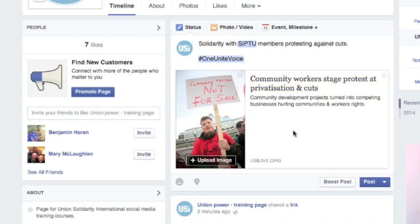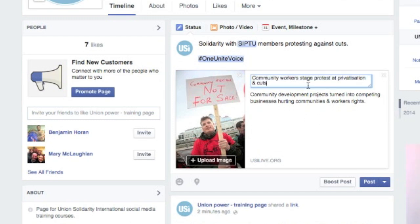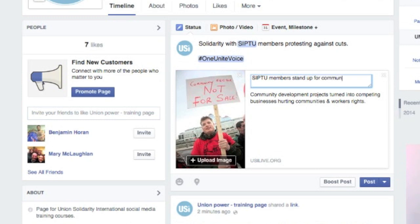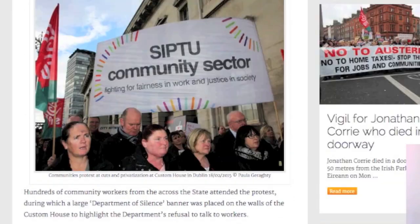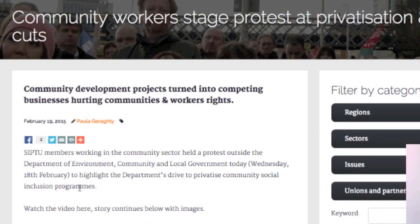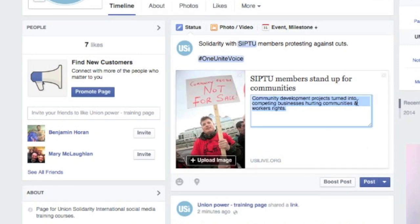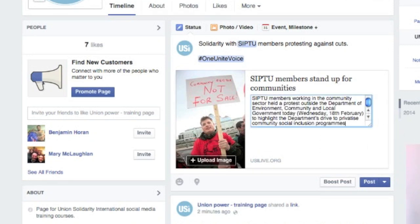The other thing you can do is, if you don't think that this is the kind of dramatic headline that's going to get people's attention, you can click on it, change it, and say whatever you like — for example, "SIP2 members stand up for communities." Let's say we thought that was a better heading. And the descriptive text you can change as well — you could write something specific or just copy a little bit of text from the story that you thought was appropriate. You can actually edit the text so that the post says exactly what you like.